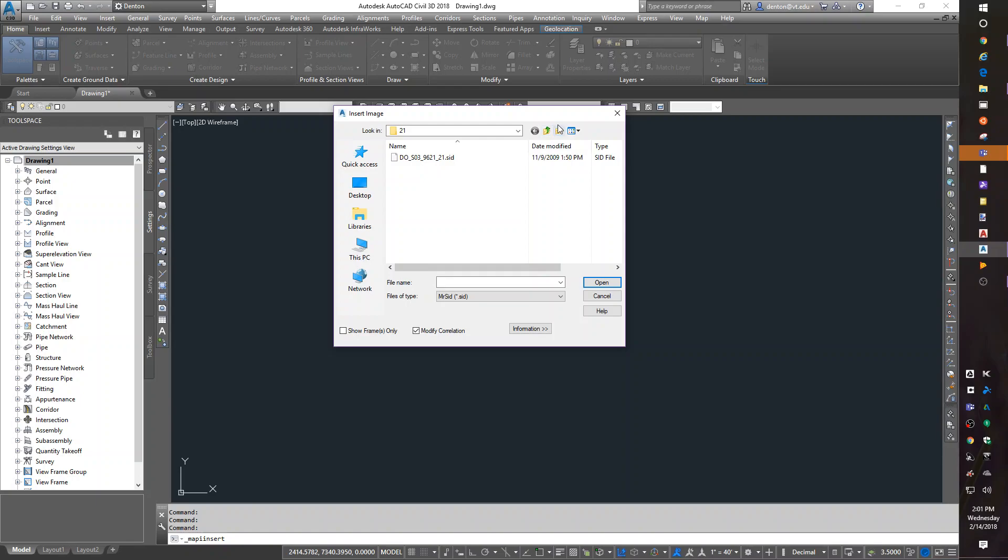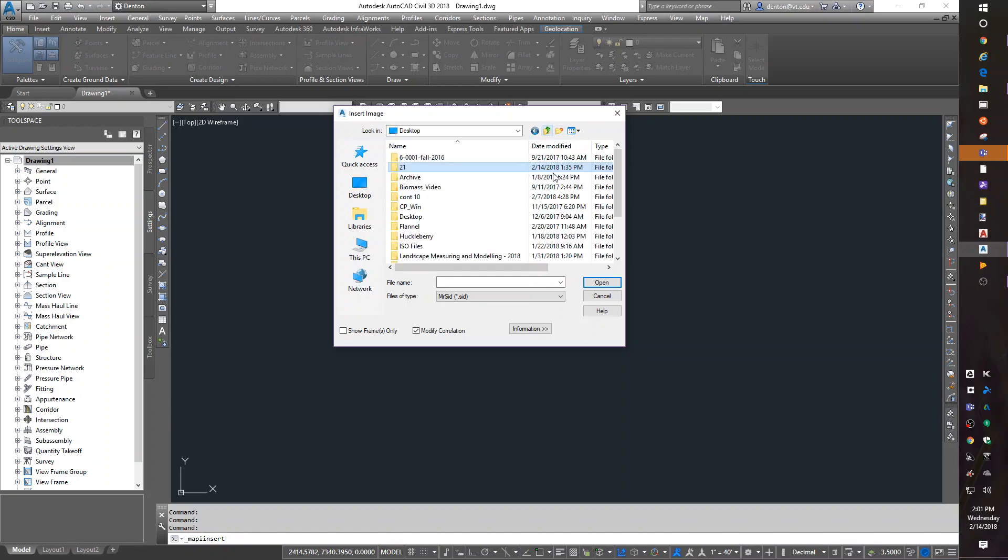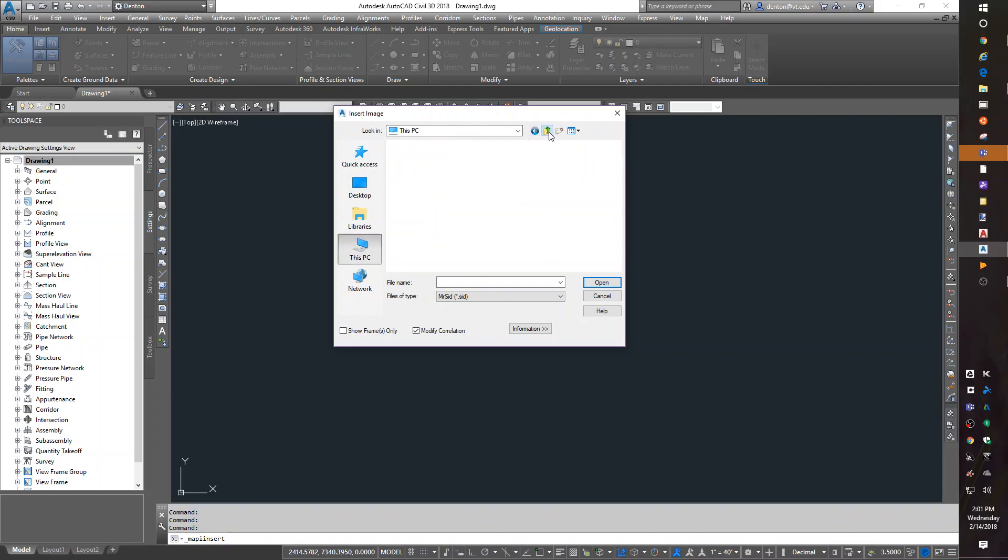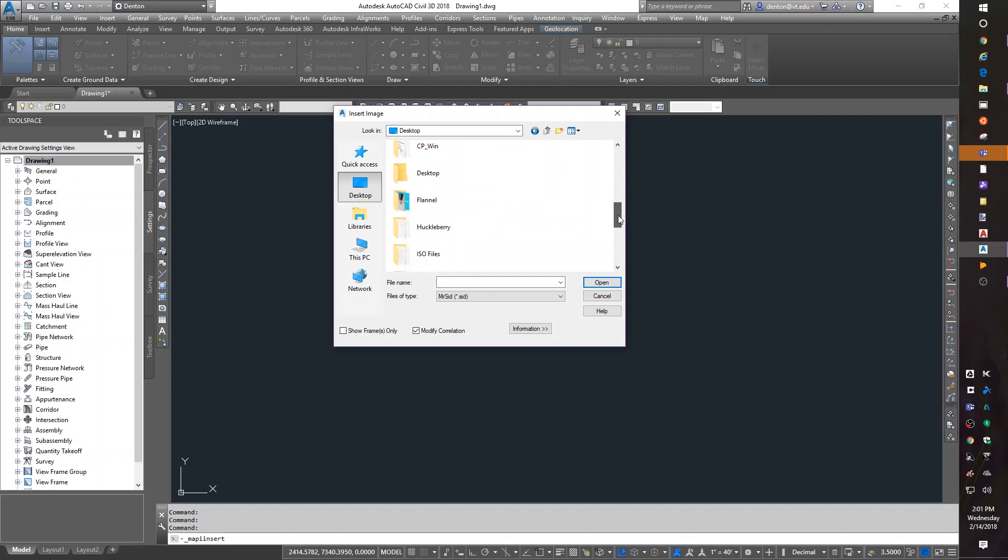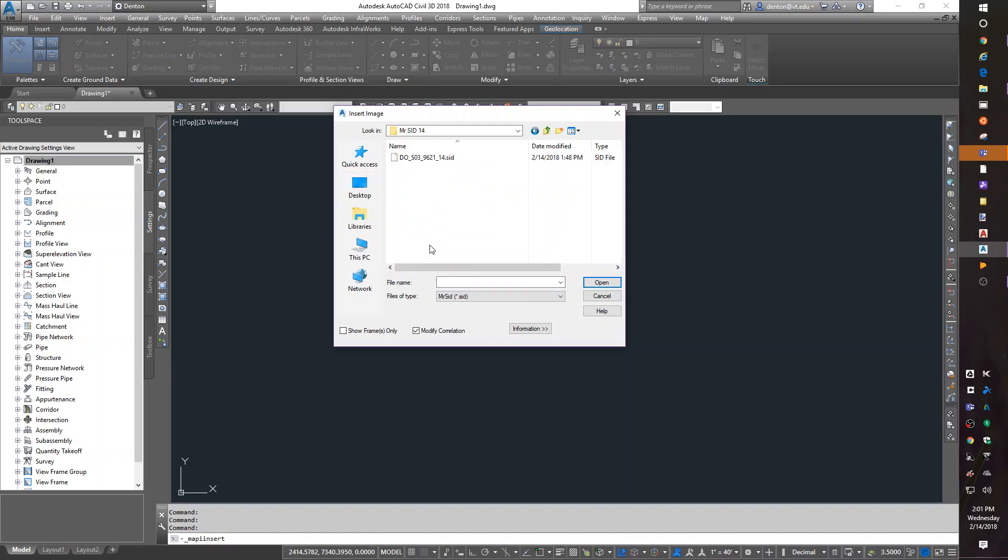Mr. SID, I want to go to my desktop and find, let me go up another folder, desktop, and find 14. There it is, Mr. SID 14. That's the folder I made and it has a SID file in it. There's actually a bunch of other files in there too.